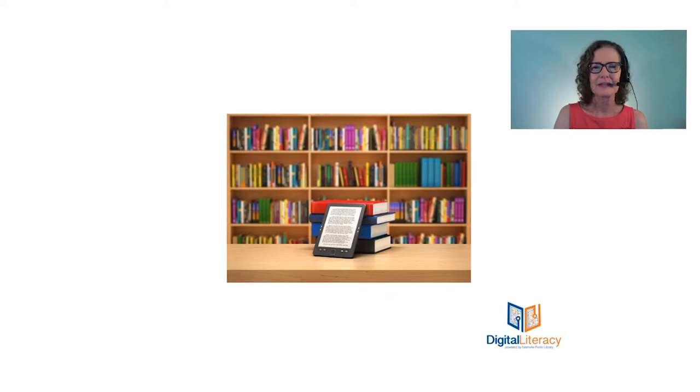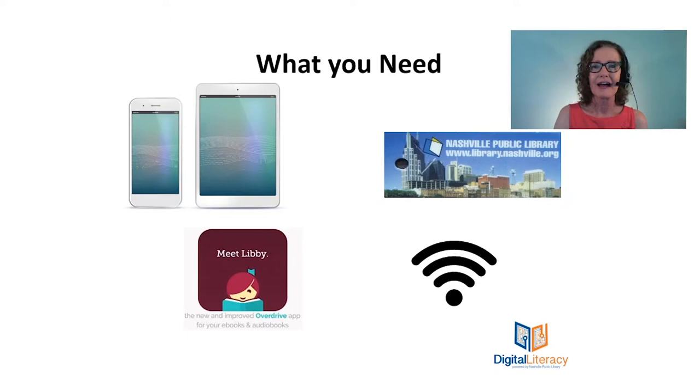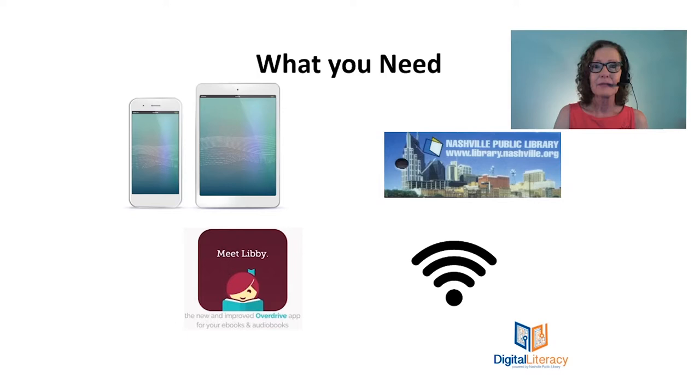Now let's talk about what you need. Of course you first need your iPhone or your iPad and you'll need your trusty library card. If you don't have one of those and you're a Davidson County resident, in just a second I want to tell you how you can get one. You're going to need the Libby app and we'll download that together shortly, and you'll need internet access in order to download the app as well as to download items.